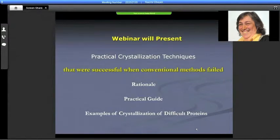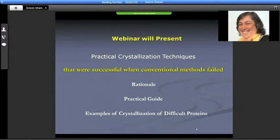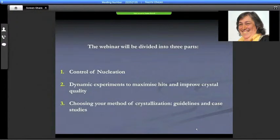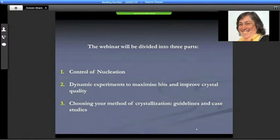I would like to show the rationale for those methods, give a practical guide of how we conduct them, and give examples of crystallization of difficult proteins. I'm trying to bring methods that have worked not only in our hands but in other people's, and that are simple and don't take you too much out of your comfort zone. Since there's quite a large portfolio of techniques, I've divided the webinar into three parts: one dealing with control of nucleation, the other with dynamic experiments to maximize hits in screening and improvement of crystal quality, and then a guide of how to choose your method of crystallization.